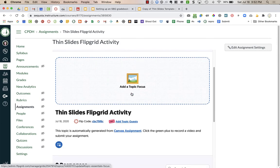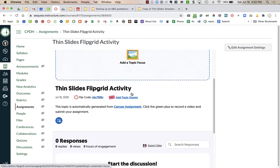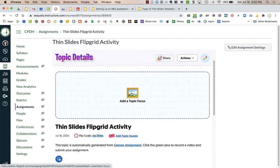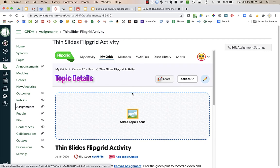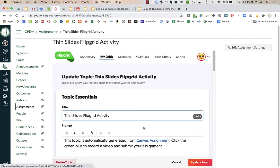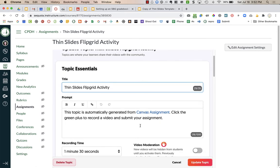Now I have the editing access to Flipgrid and I can add in my topic focus and the criteria or all the things that my students need to do. I'm going to click on the pencil to edit my topic and it has the name directly from Canvas, and then it says this topic is automatically generated from the Canvas assignment. Click the green plus to record a video and submit their assignment.